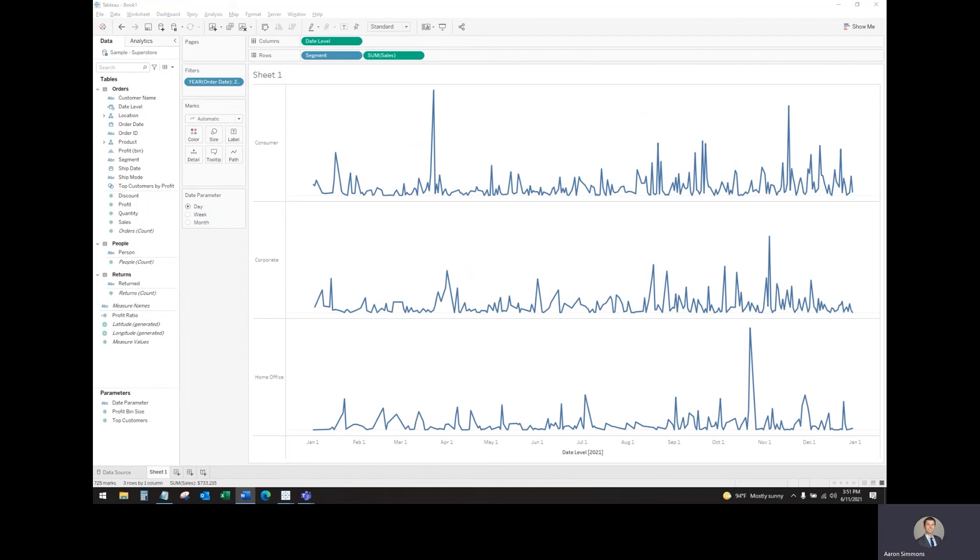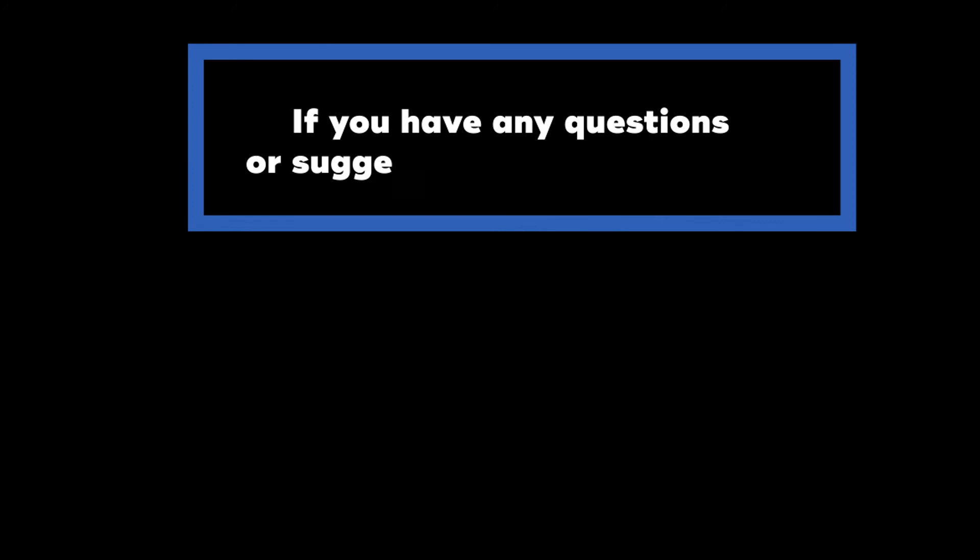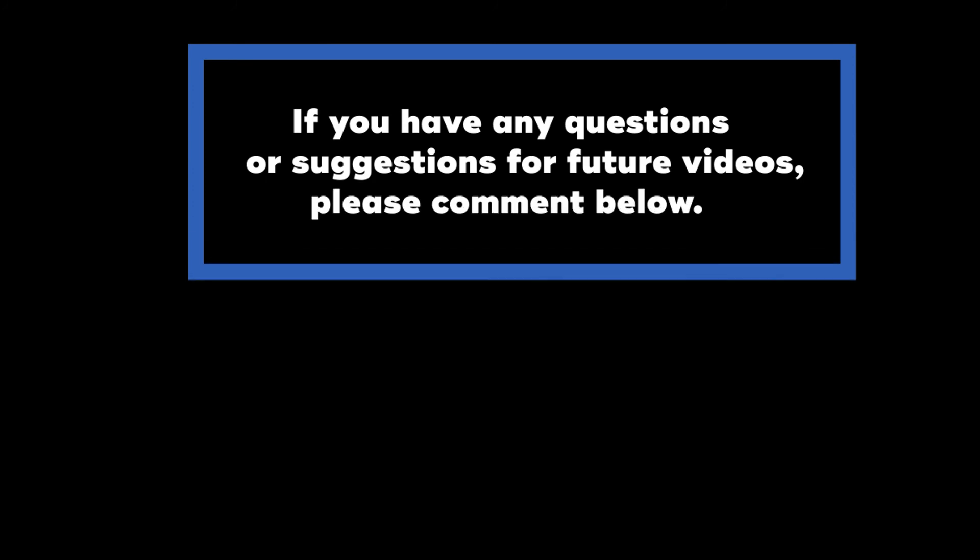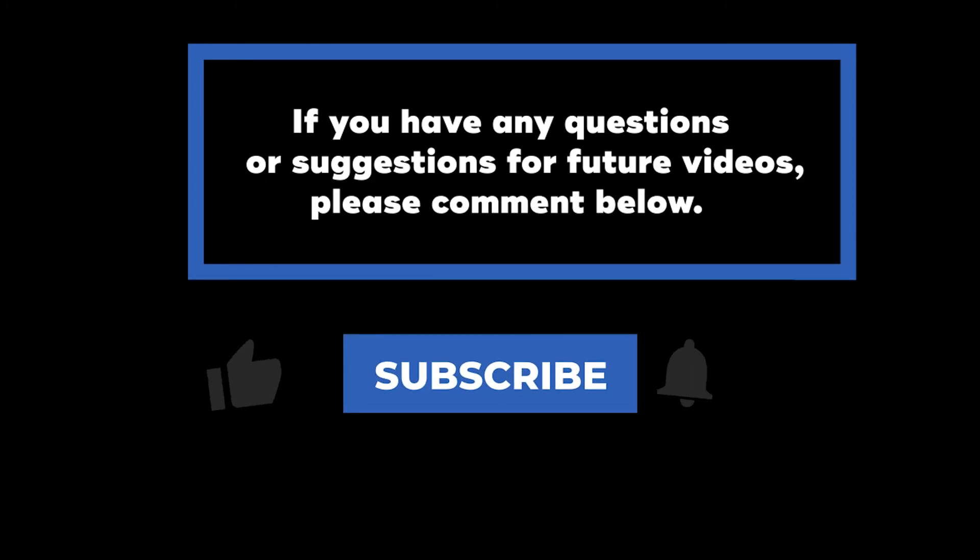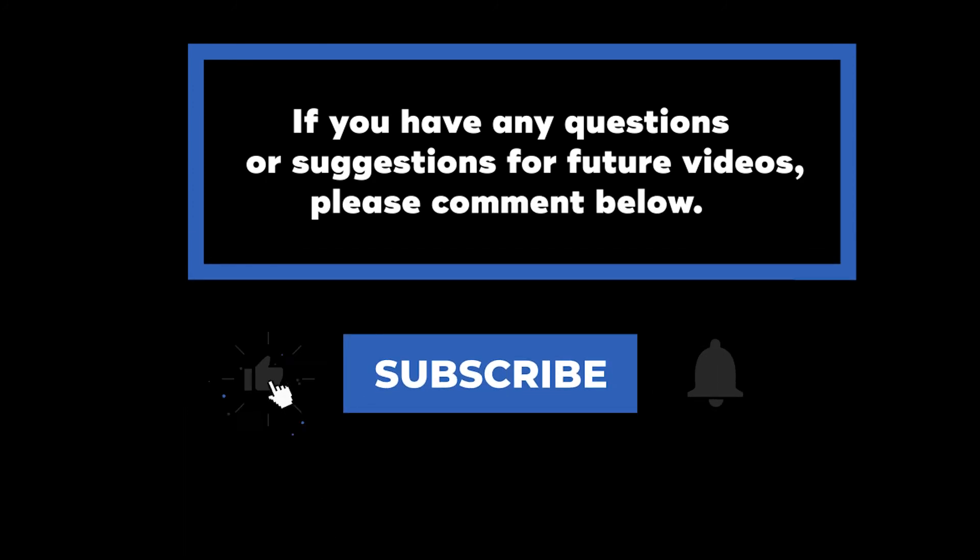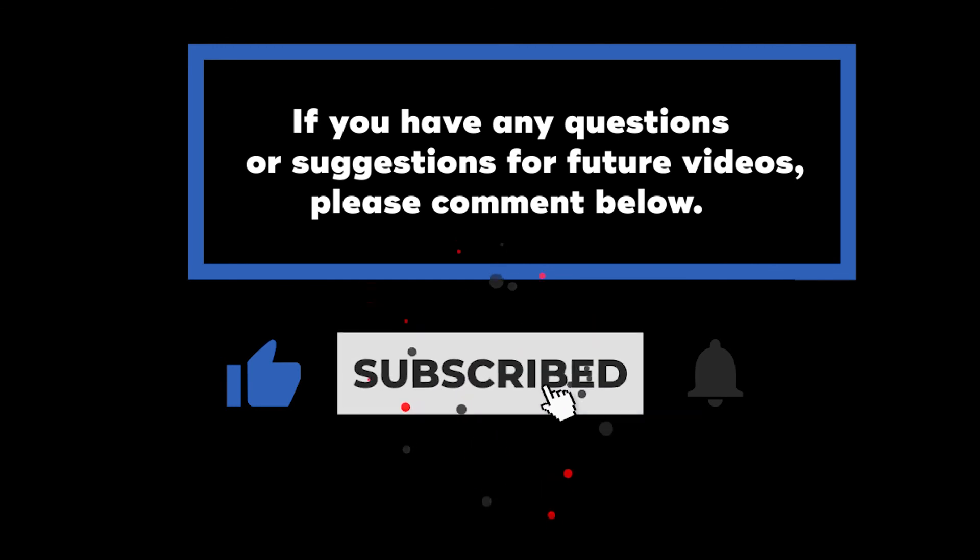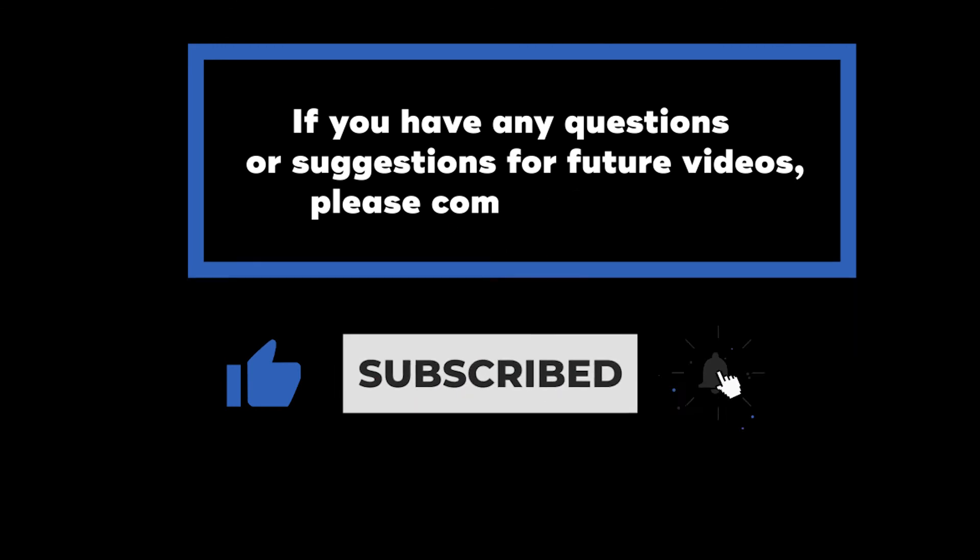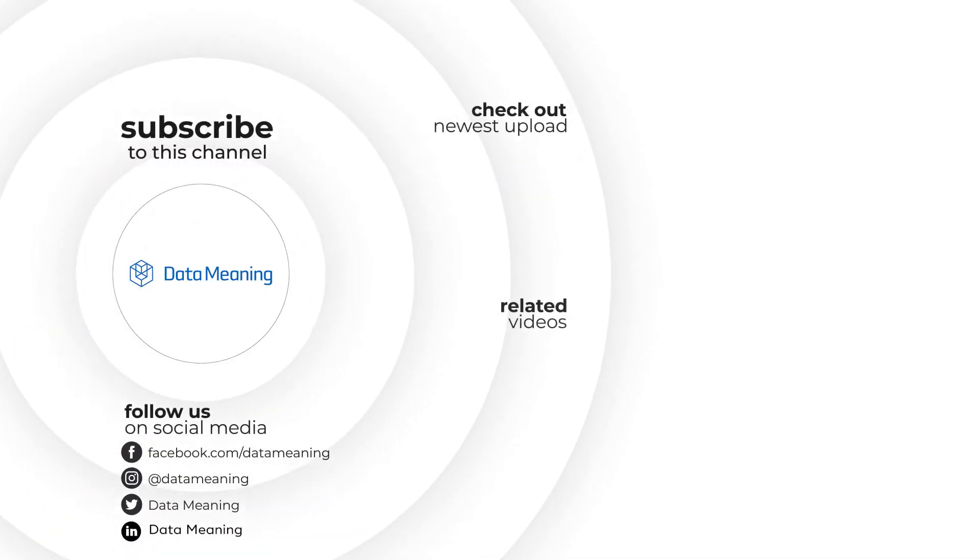That wraps up today's video on Dynamic Date Parameters in Tableau. If you have any questions or suggestions for future videos, please comment below. Don't forget to subscribe to know when future videos are posted. Thanks for watching.